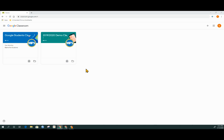To access the classroom, if there is more than one, pick the name of the class you would like to get into.